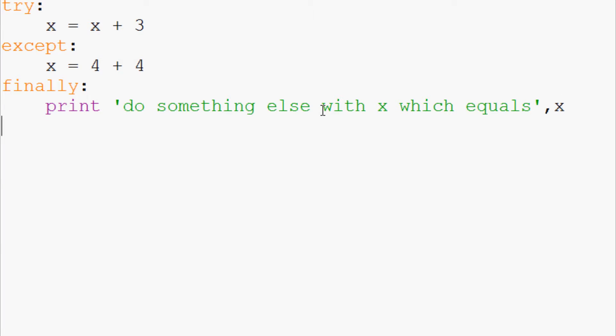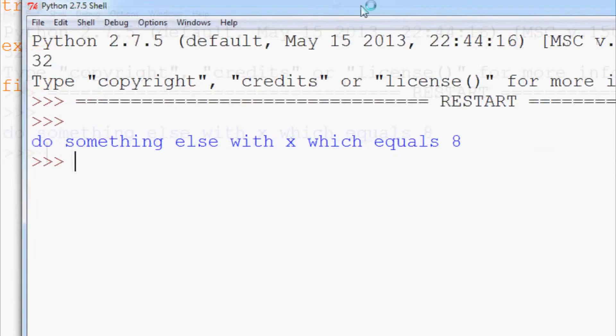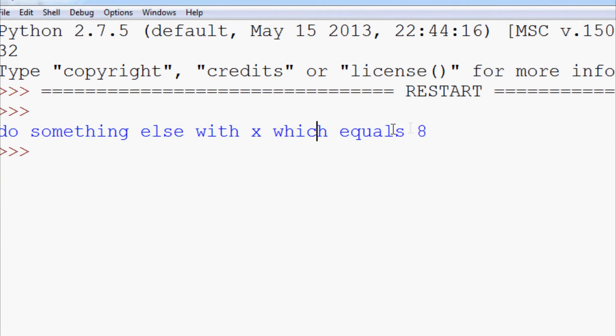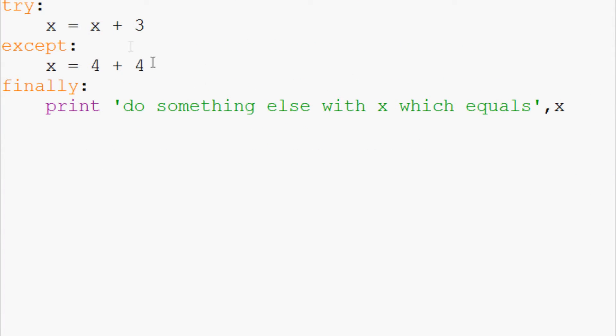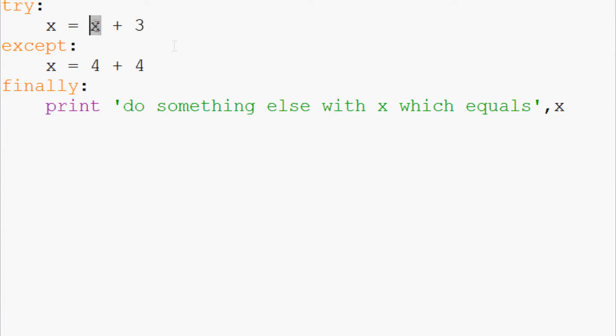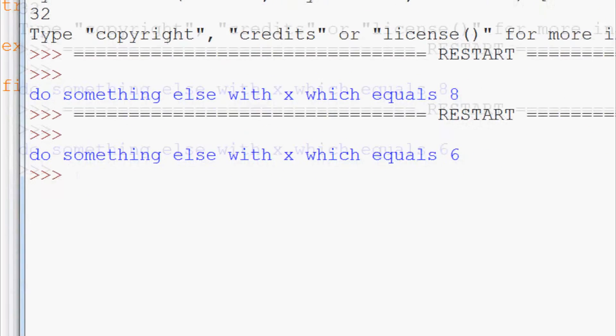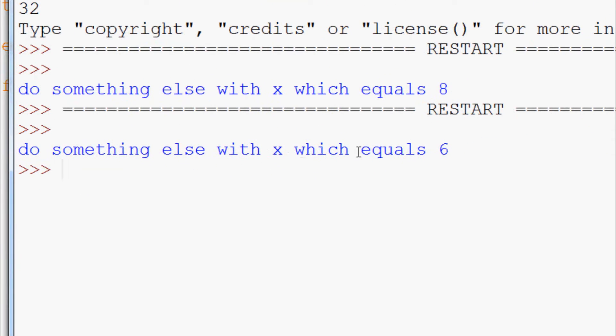So try except finally. Now let's save that and run that and we get do something else with x which equals eight. Now obviously if we change this to three and we rerun this it's going to say do something else with x which equals six.